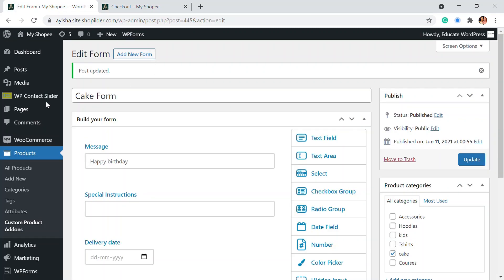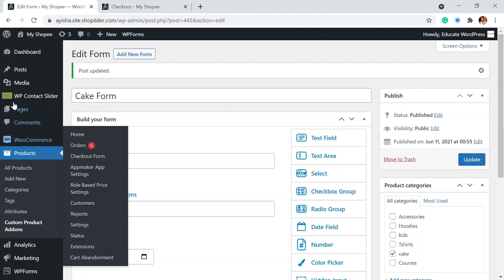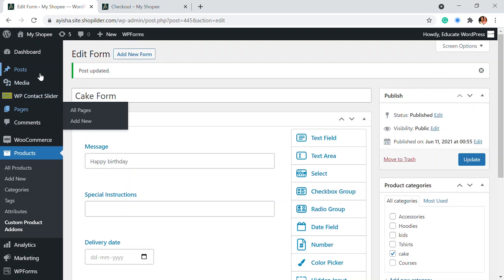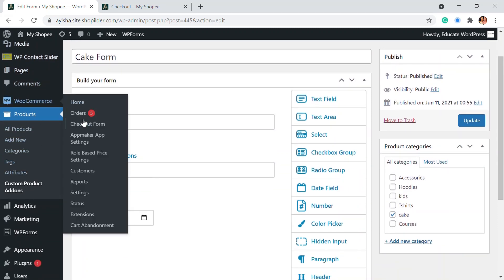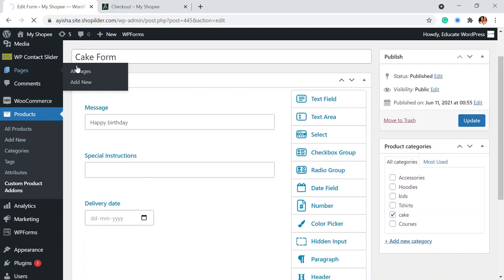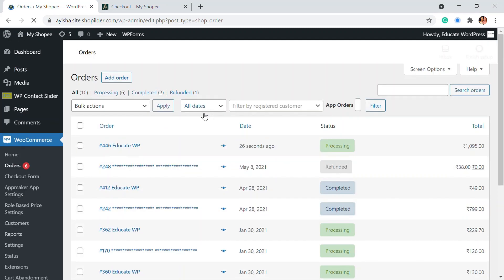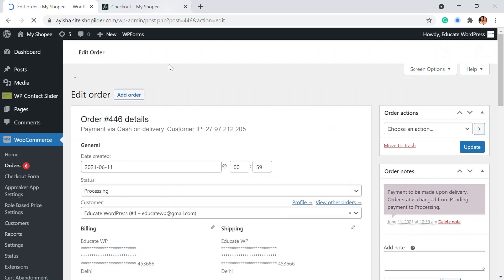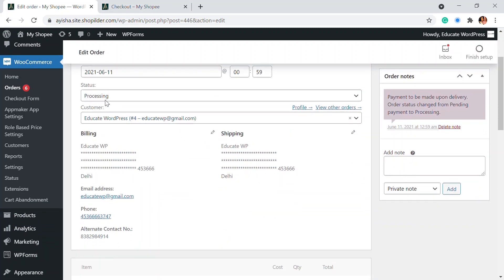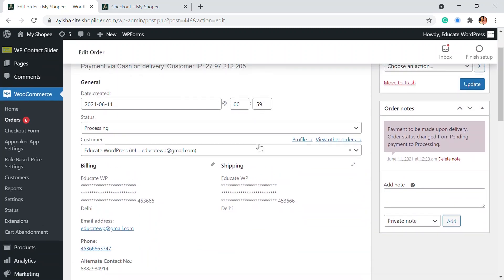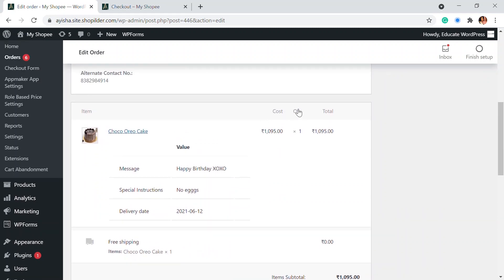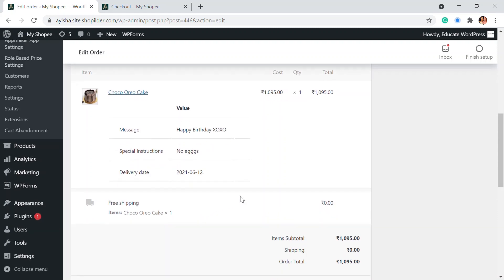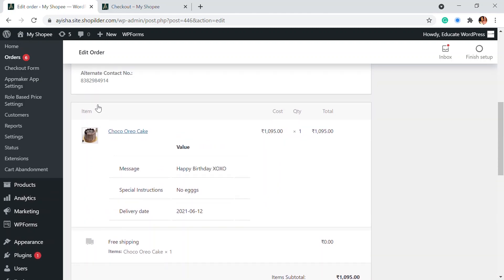So in the dashboard of my orders, so you can see the WooCommerce and orders here, when you receive the order, this is the last order that I have. And when I click on that, you can see the status of whichever the processing. Now here in the item section, you can see the message, the instruction and also delivery date. So that's how you can add the custom product add-ons into your website.